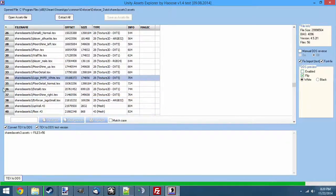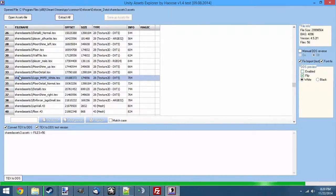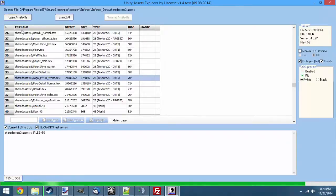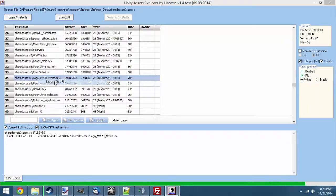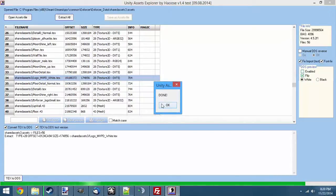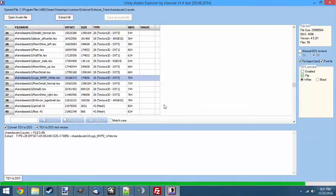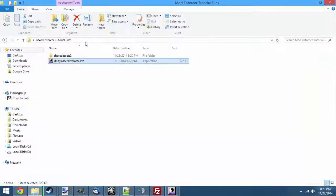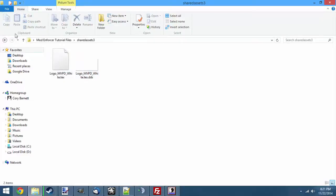For this one, we're going to go ahead and do logo.mvpd.white.tex. There's two ways you can extract the files. You can extract them all at once, or you can just extract one at a time. For this tutorial, I'm just going to show extract one at a time. Once all your files are extracted, it'll say Done. Just click OK, minimize it, and you'll see it created a folder with our texture in it.